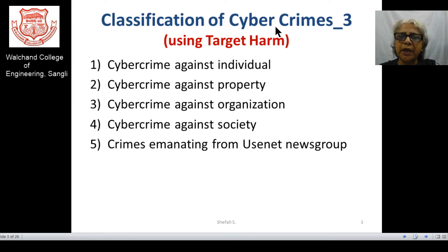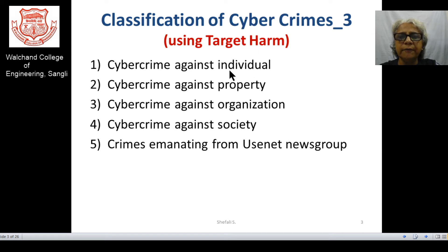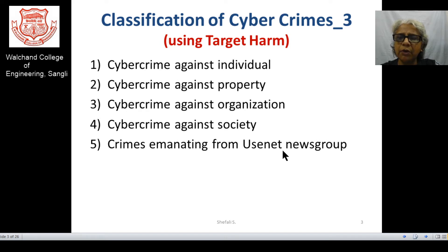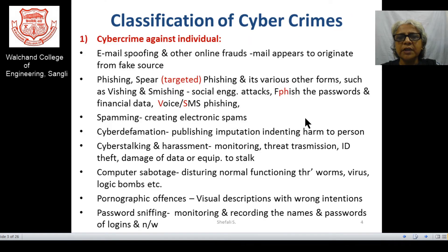For the classification of cybercrime using the third category — harm to the target — the major categories are: harm to the individual, harm to the property, harm to the organization, and other crimes against society. There are certain sources from which the harm can be carried out, with a major idea being from your social network group or usenet newsgroups. In what way those newsgroups may create certain crimes, and how they spread threats over individuals, we can find that out.